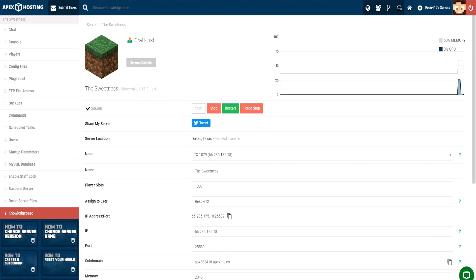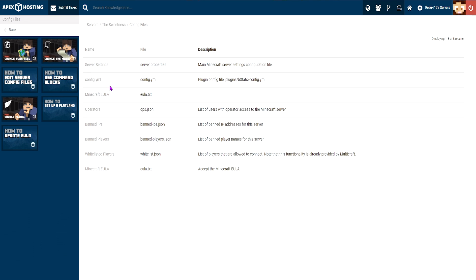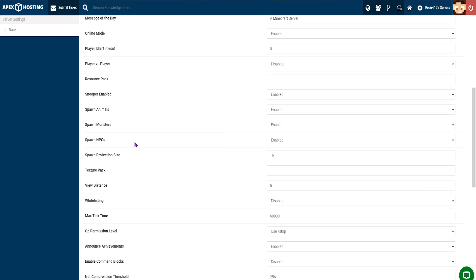To change your view distance, first you'll head to your Apex panel and click on the red stop button in order to stop your server. From there, you'll go to the left-hand side and click on the config files tab. Once that loads up, you'll click server settings at the top to open up the next menu. Once inside, you can scroll down and locate the view distance field.